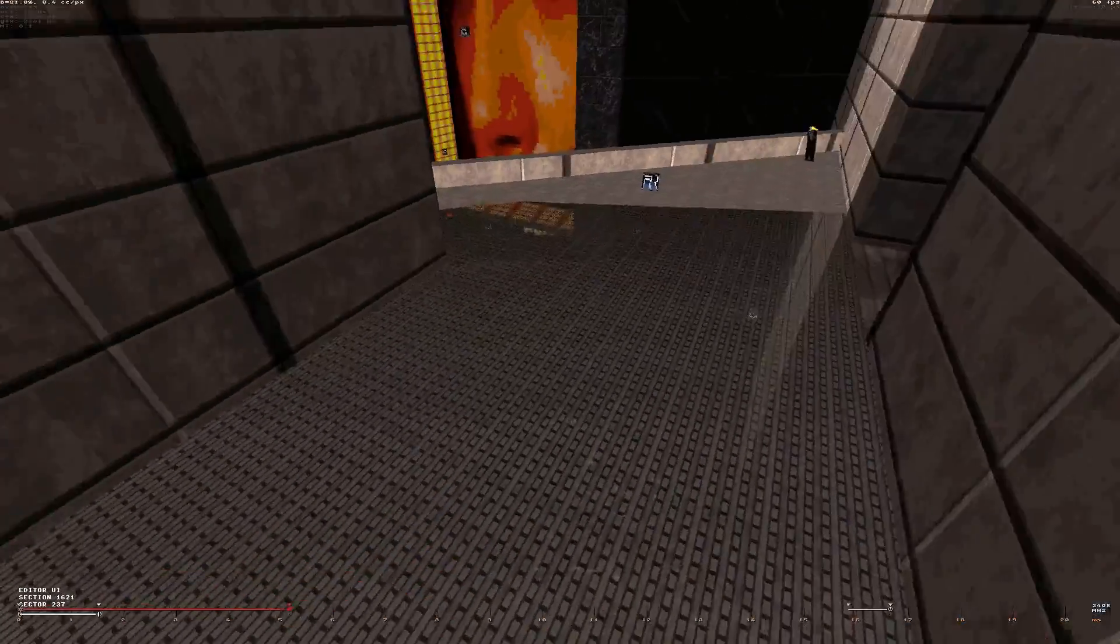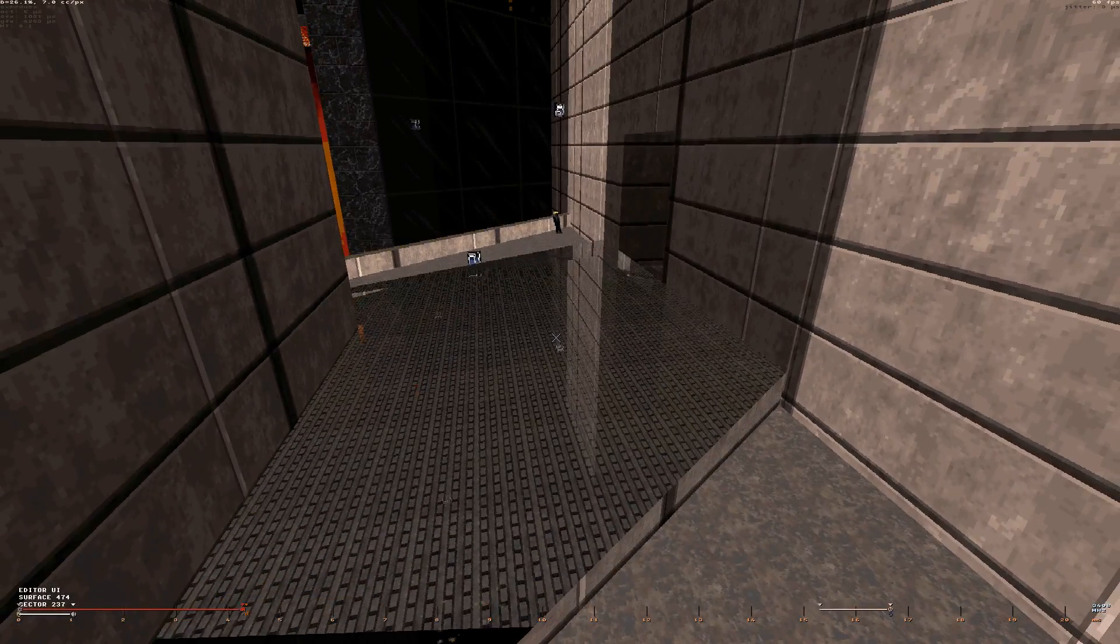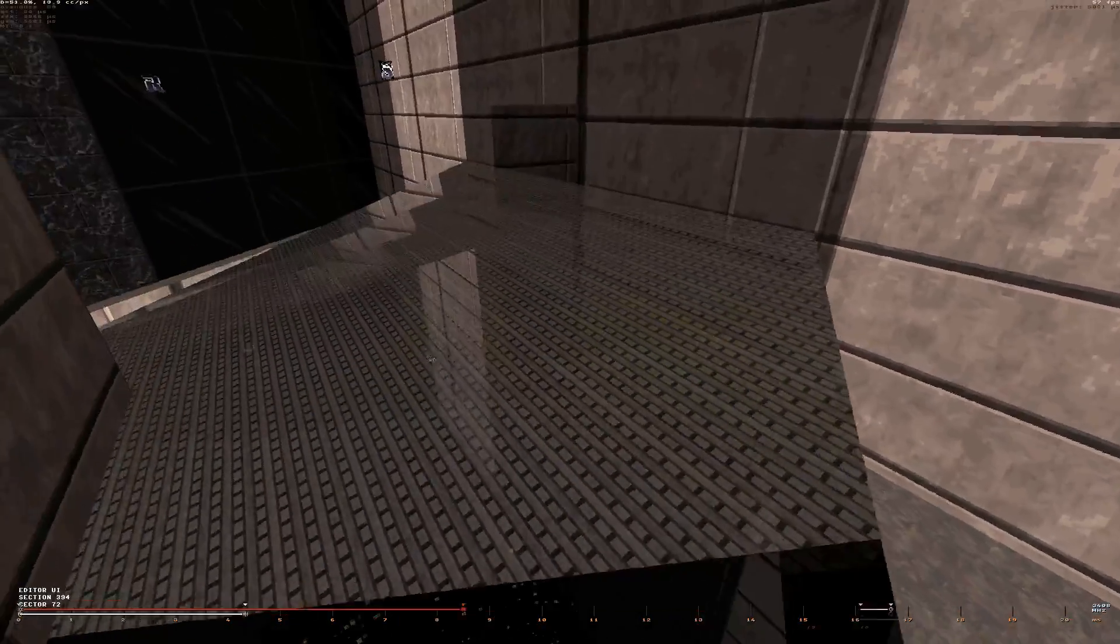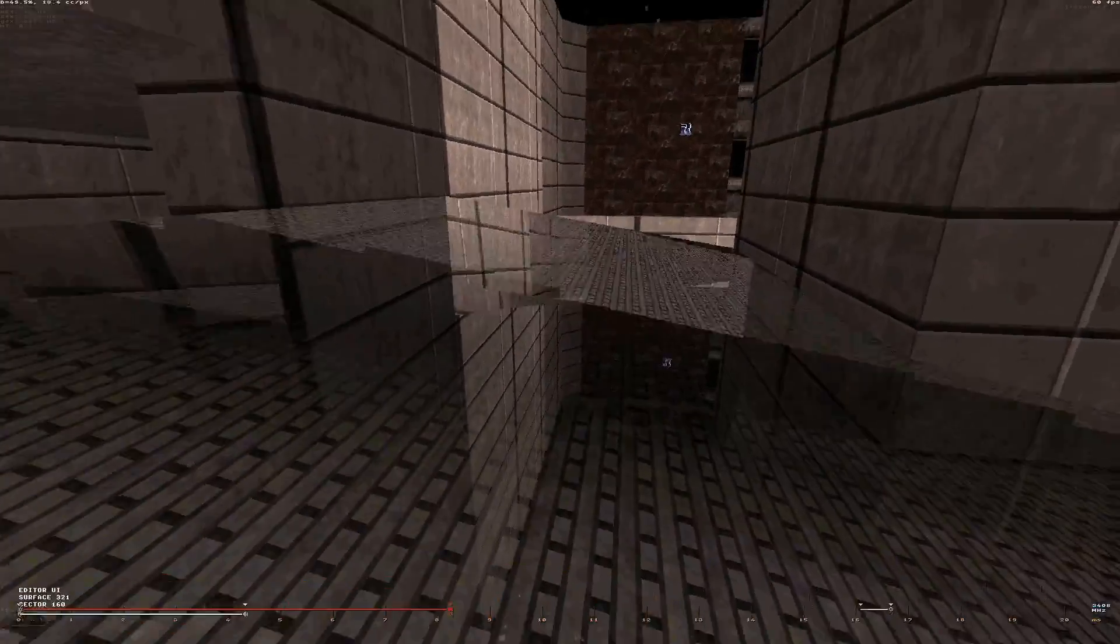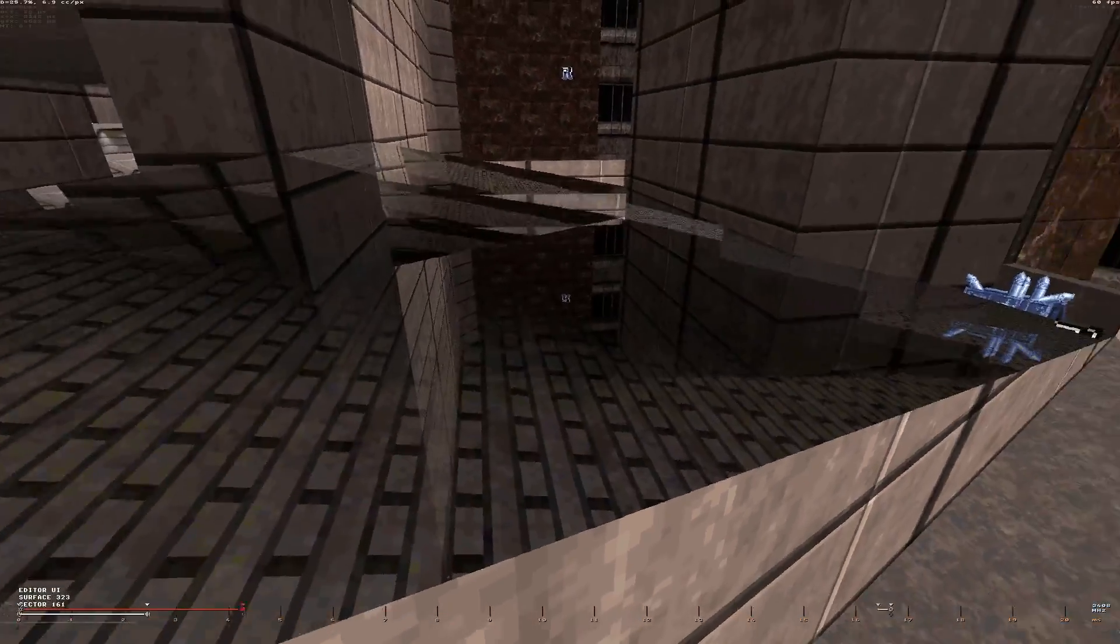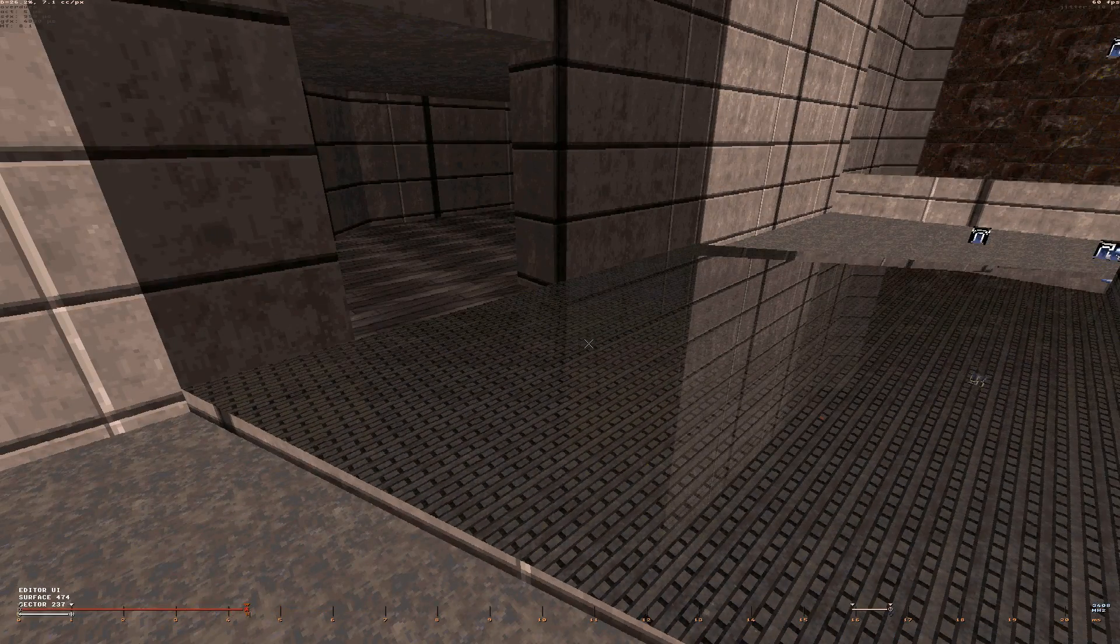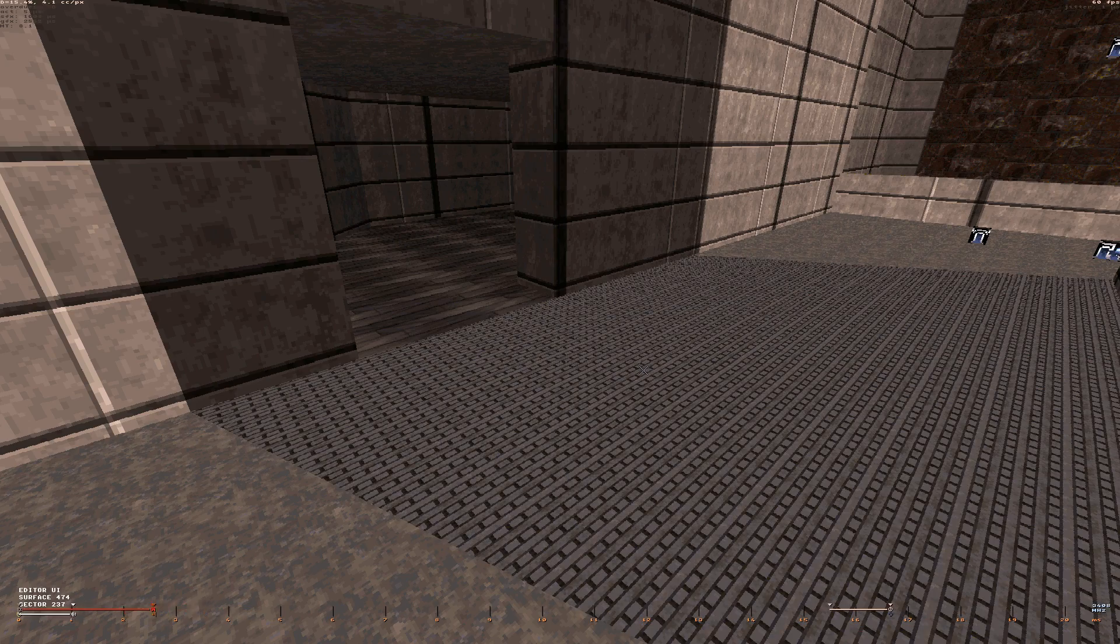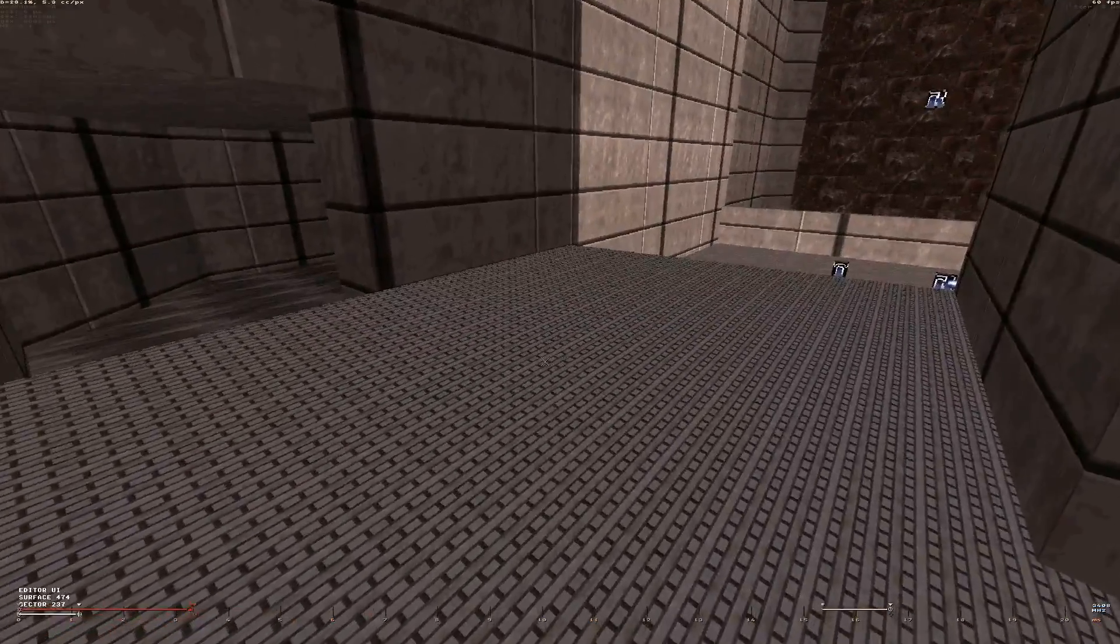But it unfortunately doesn't work for slanted surfaces, because slanted reflections are not supported at all by the renderer. It tries to make such reflection, but it fails of course. Every time we deal with a slanted mirror, we should disable the reflectivity property and just make it look like this.